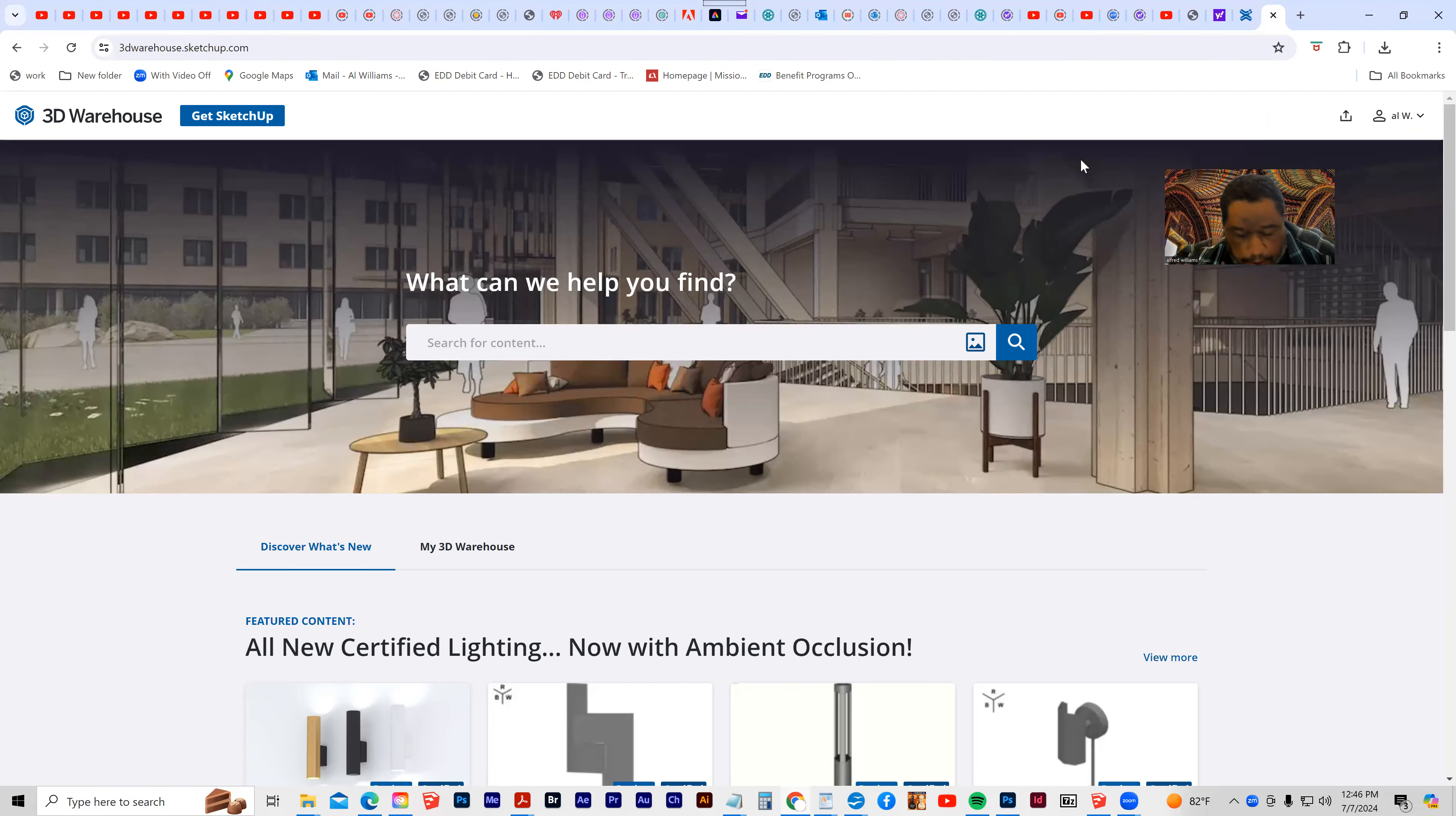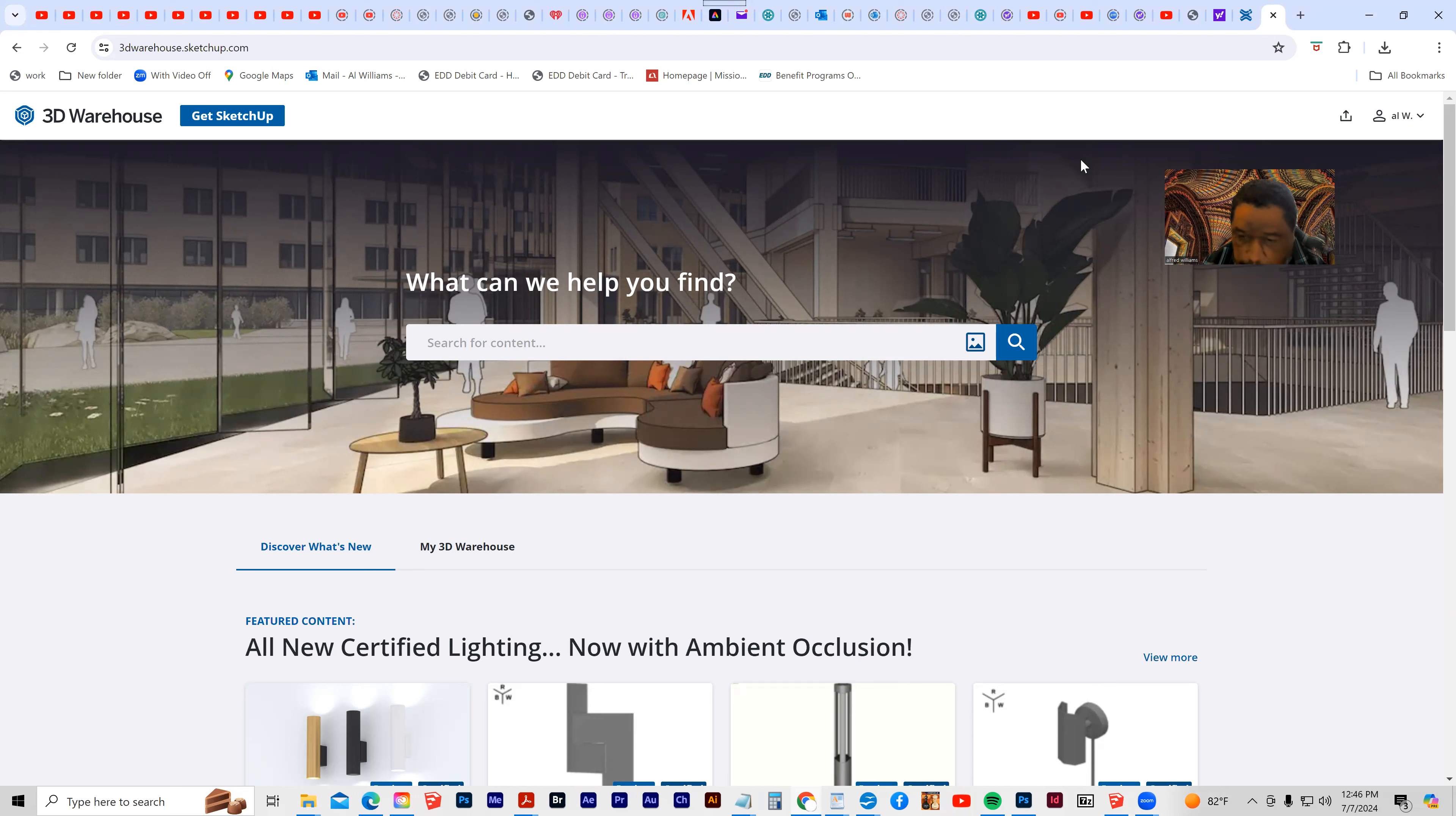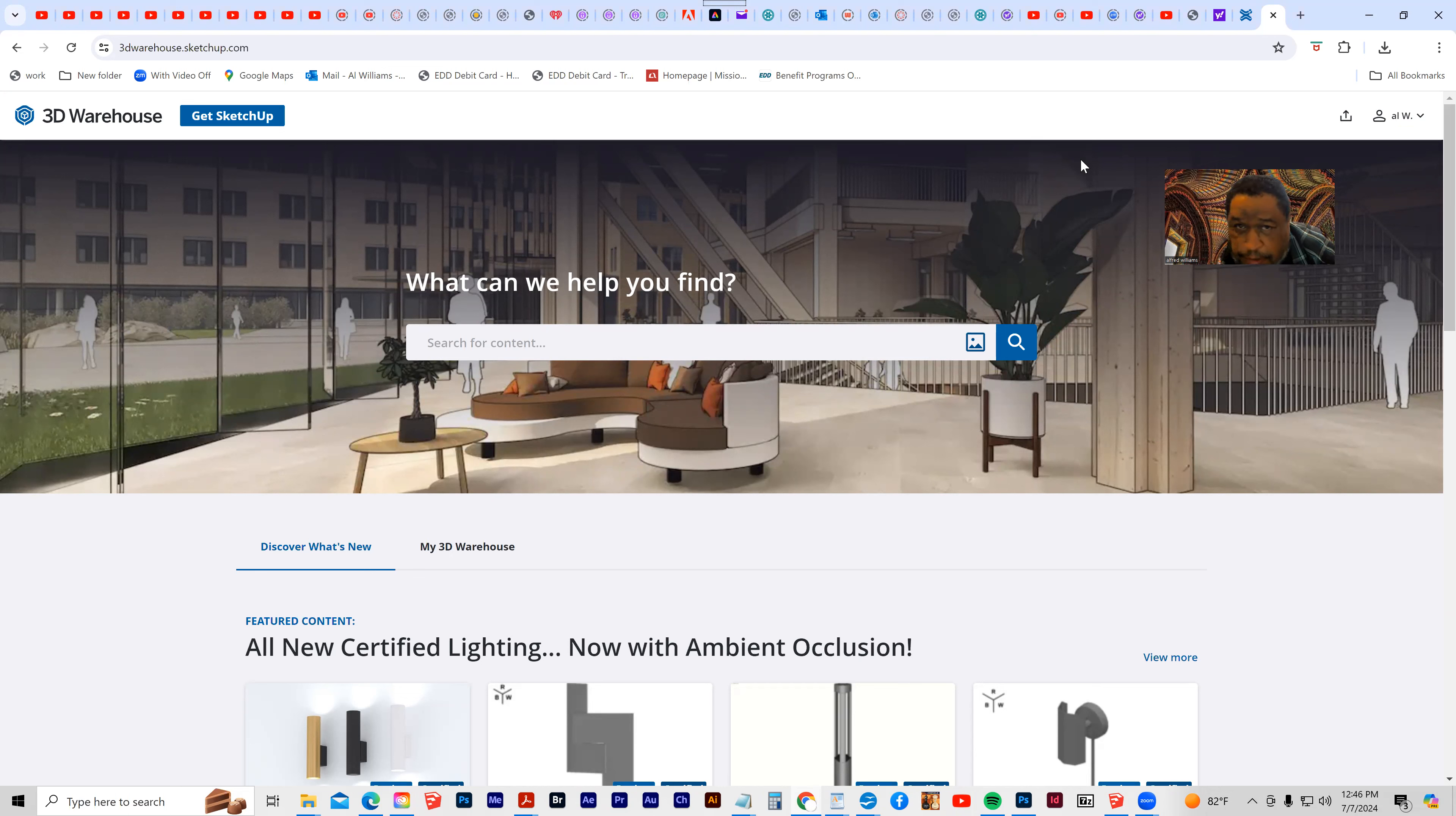The current version of SketchUp that I'm using is older, and it will not allow me to integrate directly into the Extension Warehouse and 3D Warehouse. If you're using a more current version, then you can actually activate this from directly inside of SketchUp.